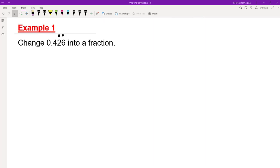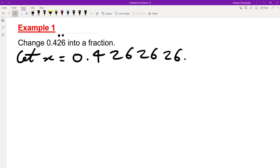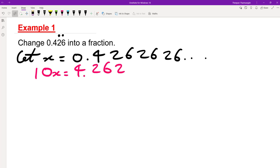In this last example we want to change 0.426, but this time only 26 is recurring. We write let x equals 0.4262626 and so on — note the 4 is an issue. So if I multiply everything by 10, then 10x equals 4.262626 and so on.